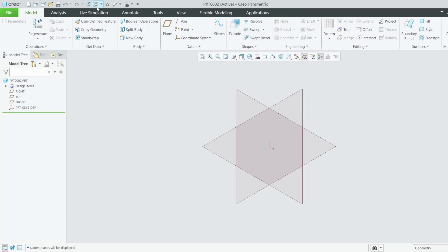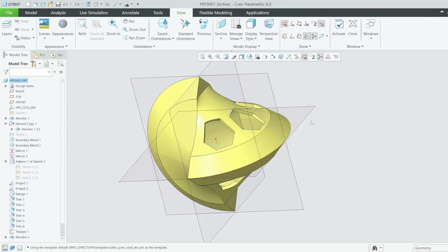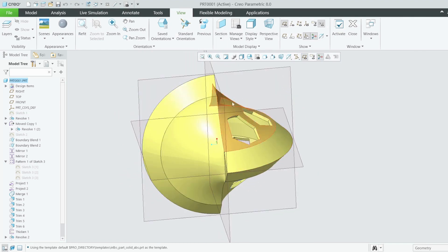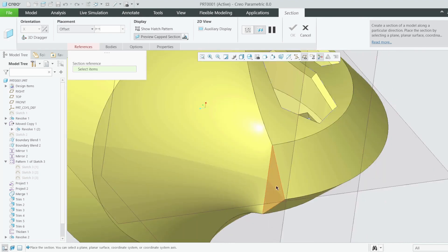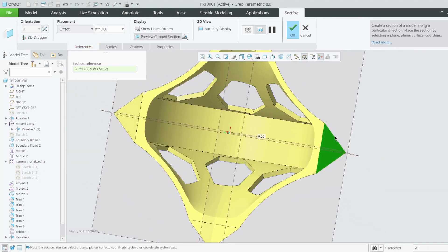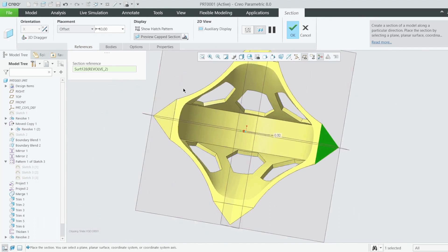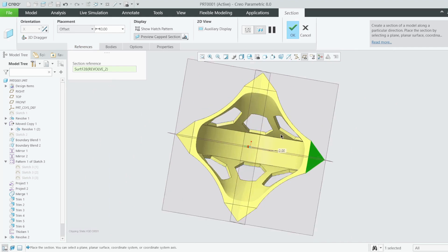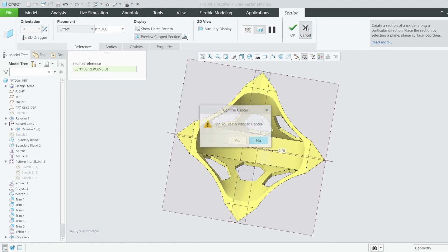I'm going to switch back and forth between these two parts so you understand. I'm going to revolve this section here, then copy it to get this shape. Let me do a quick section — if I section onto this surface, you can see we have uniform thickness here, but here we don't — there's extra material. Therefore we are going to model this section without these surfaces, and then add them later.